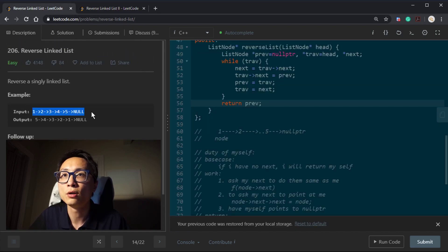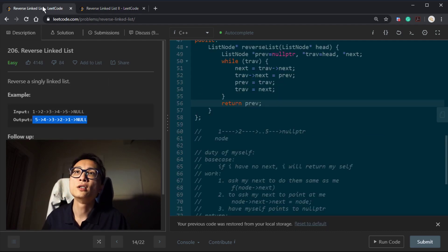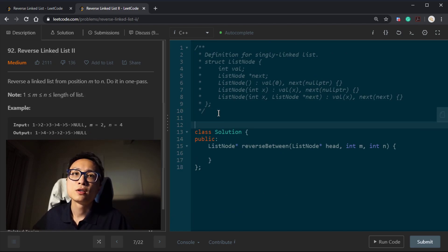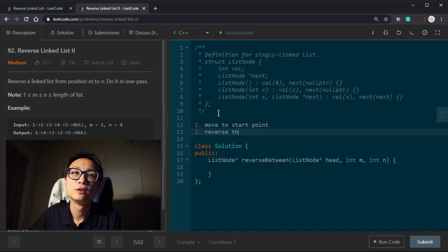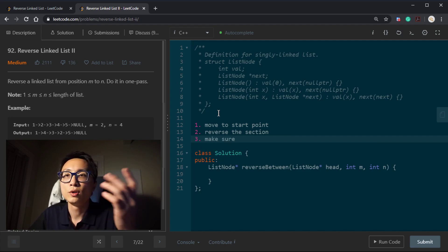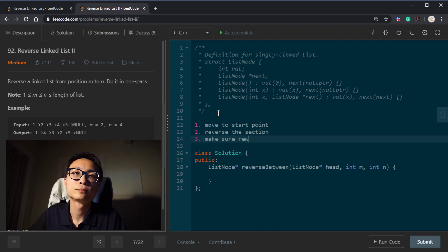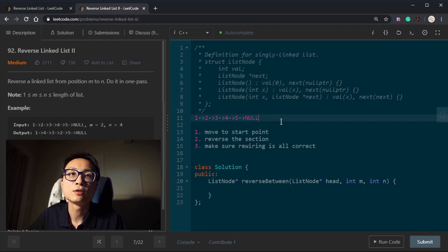Instead of doing the whole linked list reversal as in the previous question, now we are given a starting position and end position. All we want to do is reverse the linked list in that range. The approach is going to come in a couple of steps: one is to move to the starting point, two is to reverse the section, and third is to make sure the rewiring is okay. Using this example here, our initial state is looking like this.